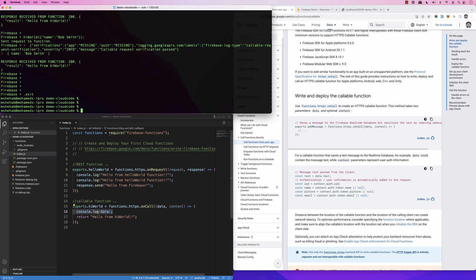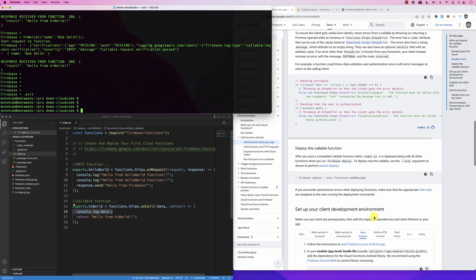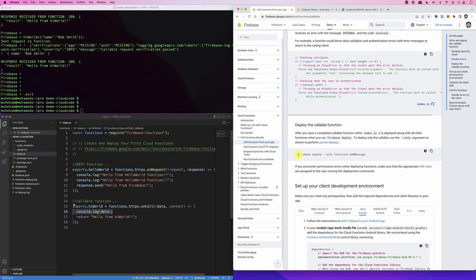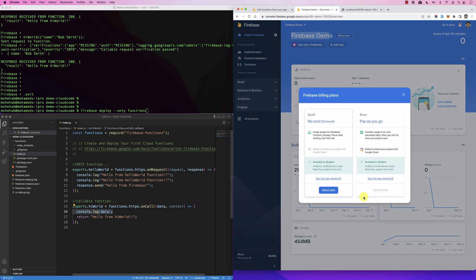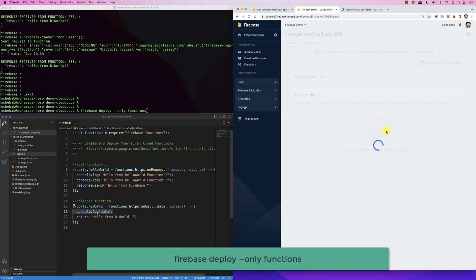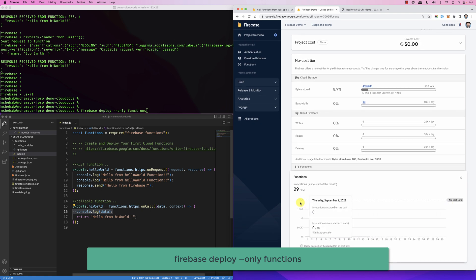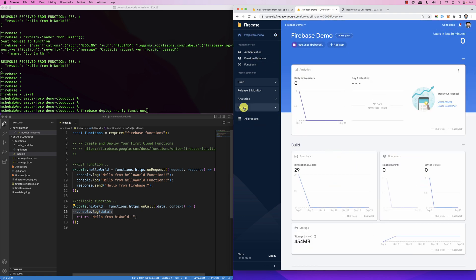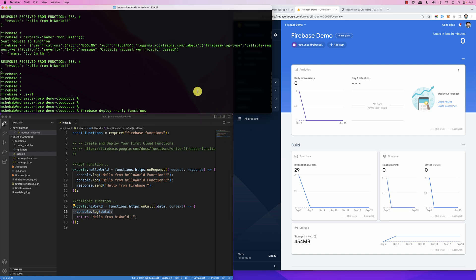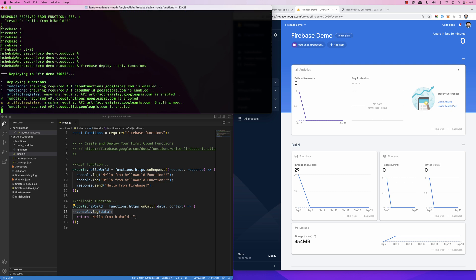Now, if I'd like to deploy, I use 'firebase deploy --only functions'. One important thing to keep in mind: this command will only work if the project is on a pay-as-you-go plan. Firebase gives you up to two million function invocations at no cost. So to deploy, you need a paid account. I press enter and it will deploy the functions.